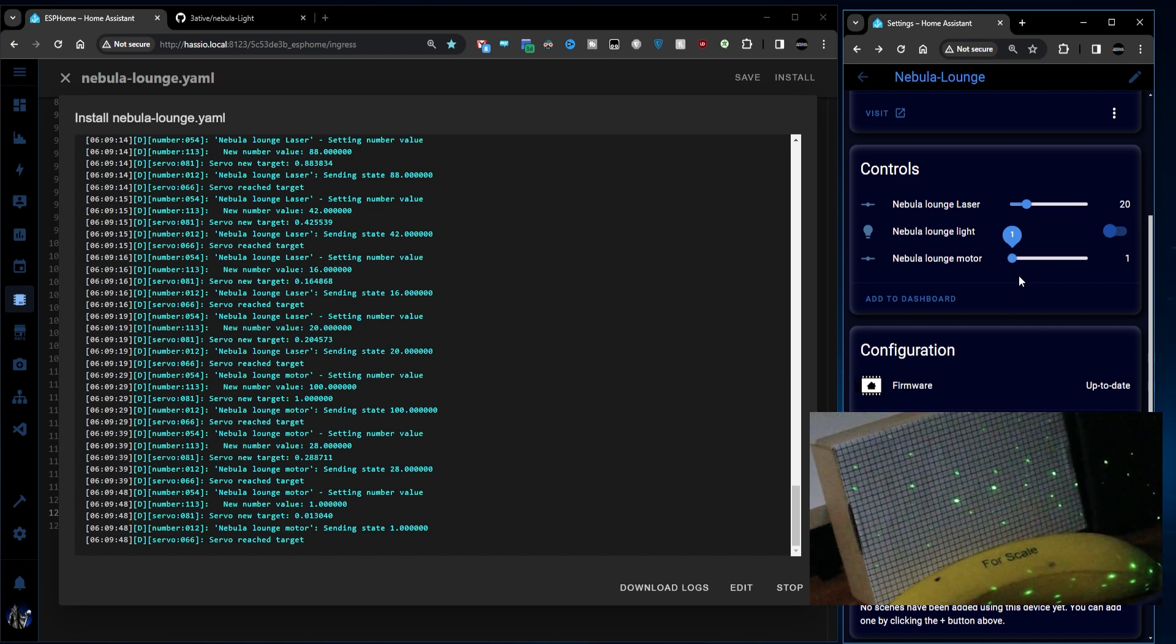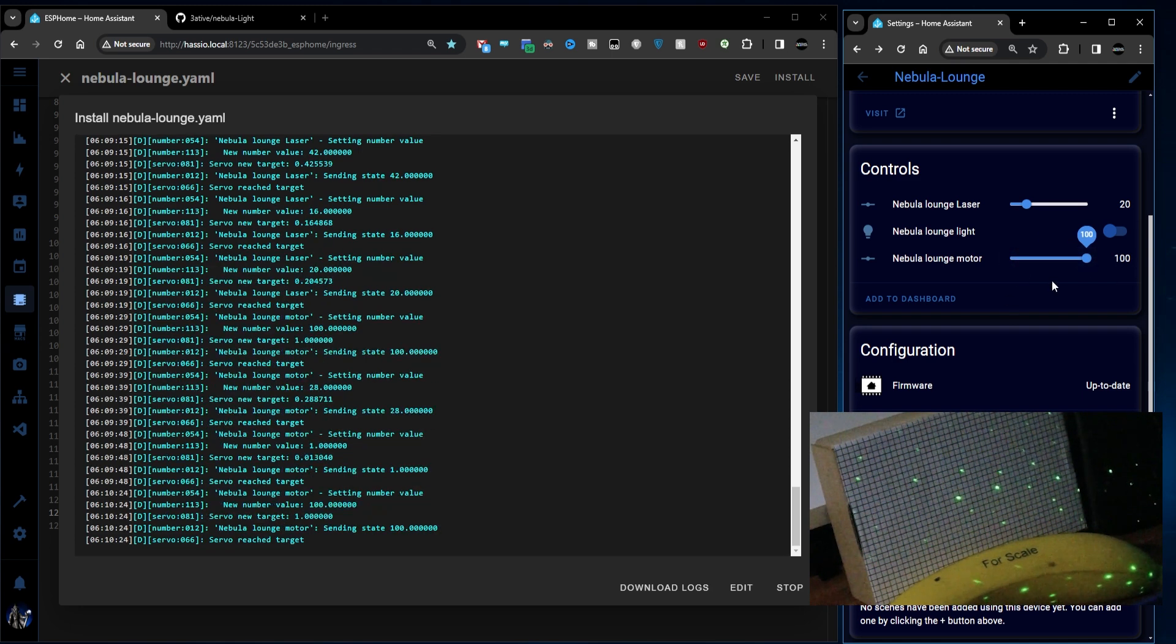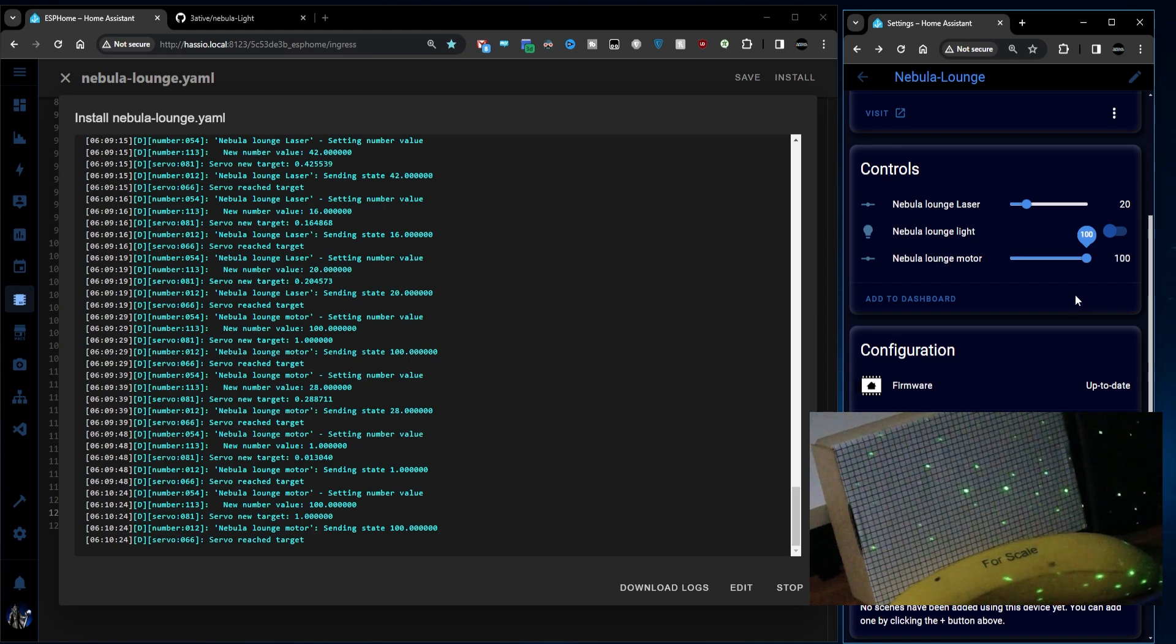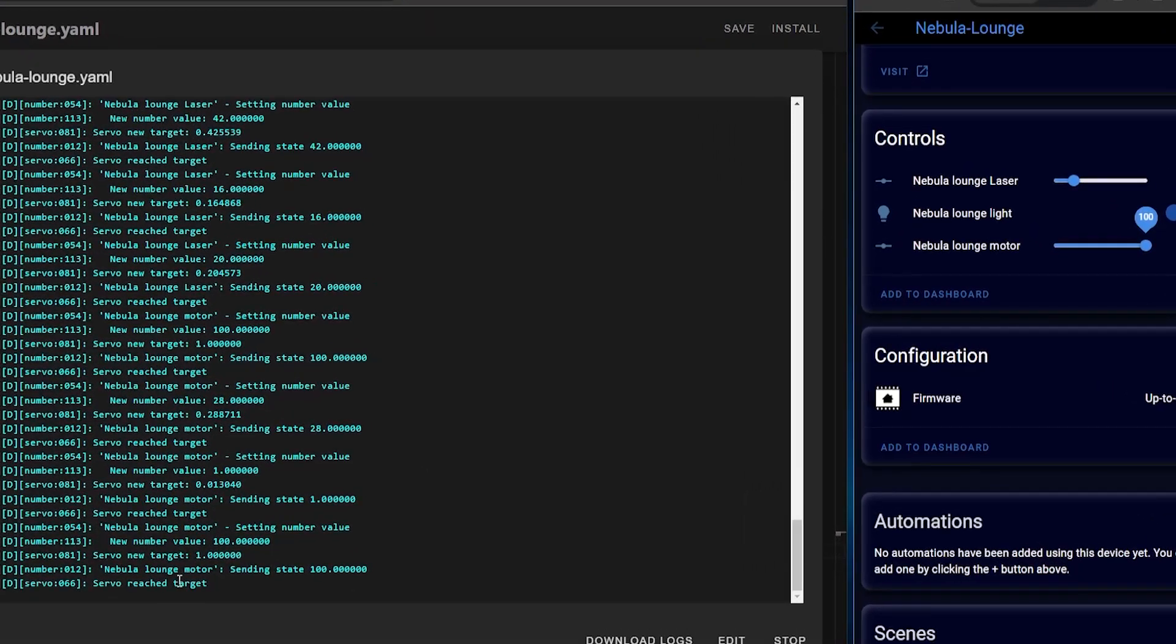So there you go. Nice and slow all the way up to maximum speed. And if we look down here you can see what I was talking about earlier on.